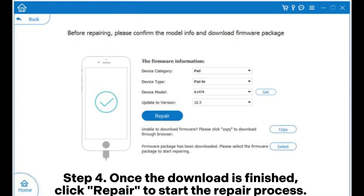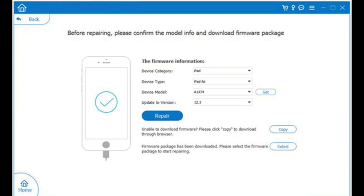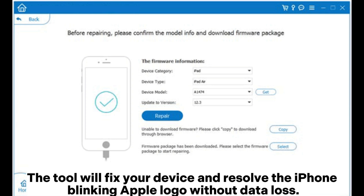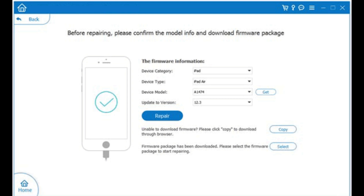Step 4: Once the download is finished, click Repair to start the repair process. The tool will fix your device and resolve the iPhone blinking Apple logo without data loss.